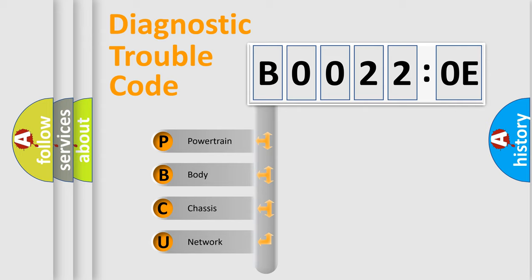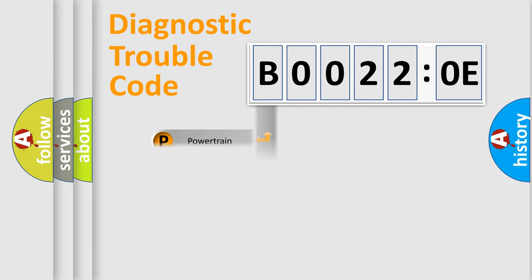We divide the electric system of automobiles into four basic units: Powertrain, Body, Chassis, and Network.